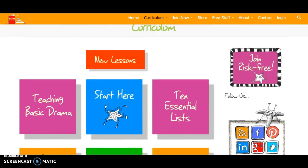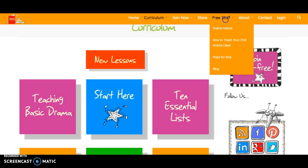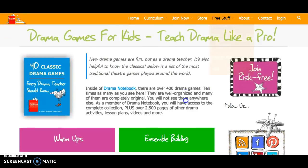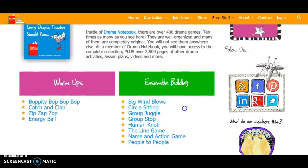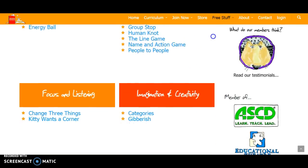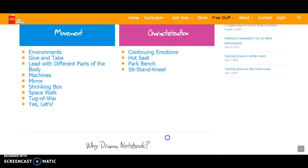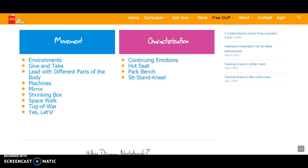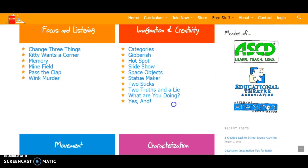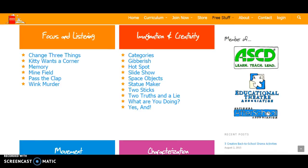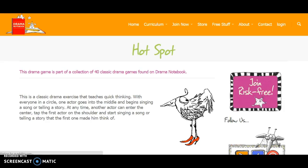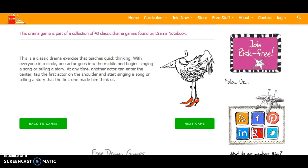If you don't feel like paying, you can also go to the free stuff, which also has a lot of activities. So drama games — there are warmups, ensemble building, focus and listening, imagination and creativity, movement, characterizations. Whatever you want to focus on, you can pick from there, and these are free. If we want to do imagination and creativity, we could pick 'Hotspot' and it gives you the description on how the game is played. You can look at that and hit next game to see what else is there.